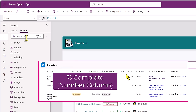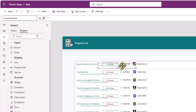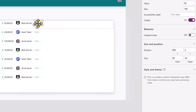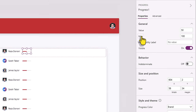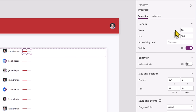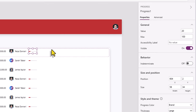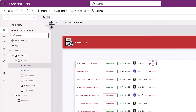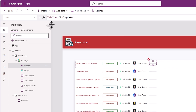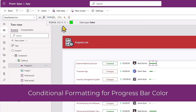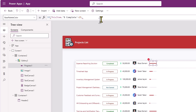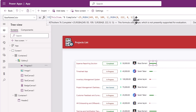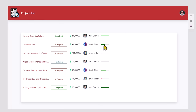Next, I will leverage the modern progress bar control. I'll position it. This control's style and theme — currently the progress color is set to the brand color. The maximum value is set to 100. The value property is currently set to 50. If I change this, you can see how the progress bar indicator changes. This value property is what I will set based upon the number column PercentComplete. The base palette color property: if ThisItem.PercentComplete is less than 25, then I'll pick a specific color; else I'll pick another color. So it's either red or green depending upon how much percent is complete.